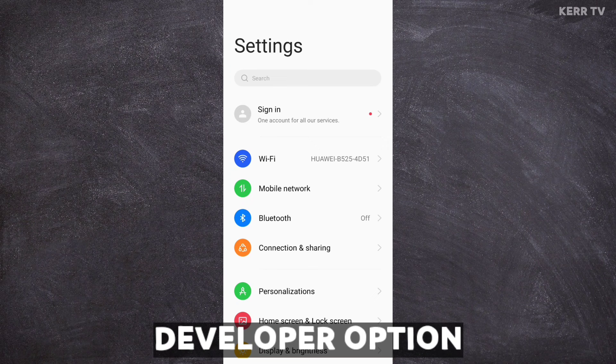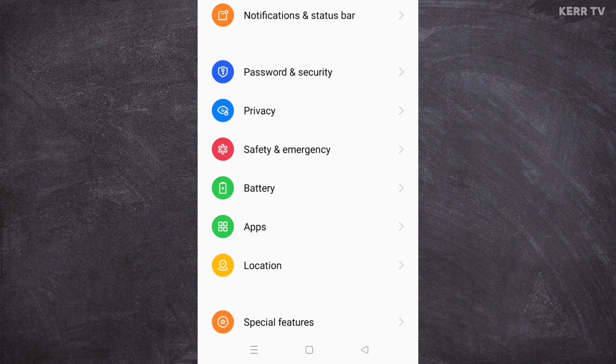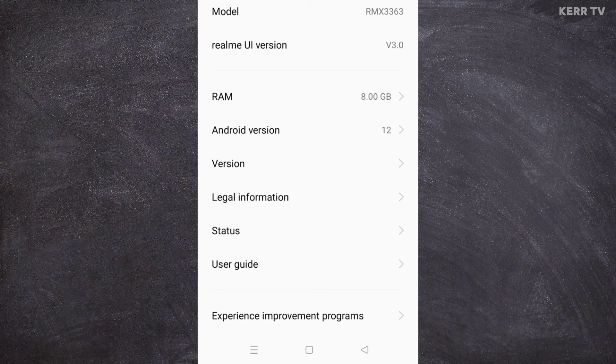You just need to go to the settings of your phone, scroll down and go to About Device, go to Version, and find Build Number. Here it is.